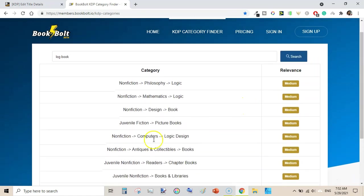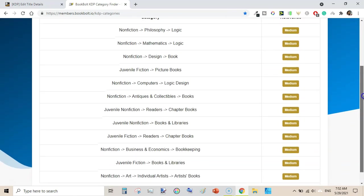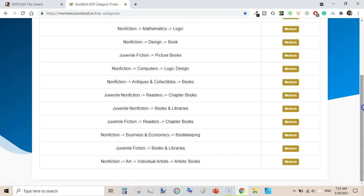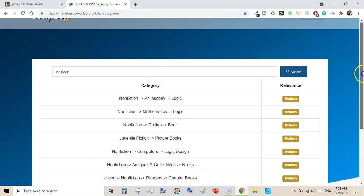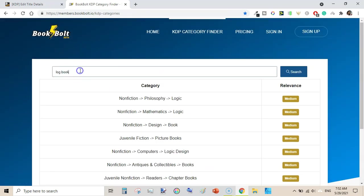Let's type 'log book' to see if it shows any relevant category. It shows philosophy, logic, and mathematics logic — not very relevant. However, you could put it under non-fiction antiques and collectible books, or non-fiction books, and libraries. Books and libraries also shows juvenile fiction art, individual artists, and artist books.